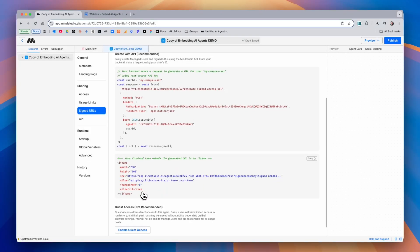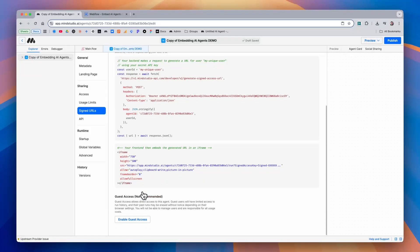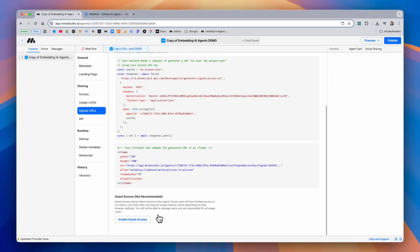The other method is guest access, and while this may be a little more convenient, it is a bit less secure because it allows anybody to directly access the AI agent. Guest users will also have limited access to run history, and their past runs may be erased without notice depending on their browser settings.